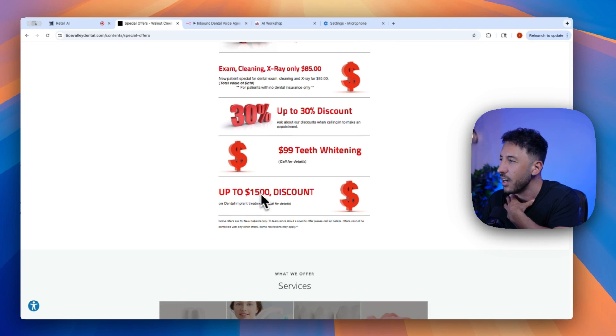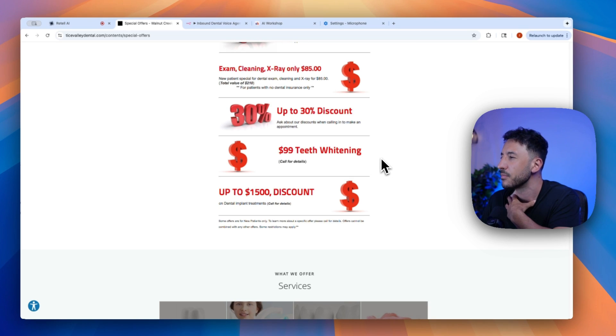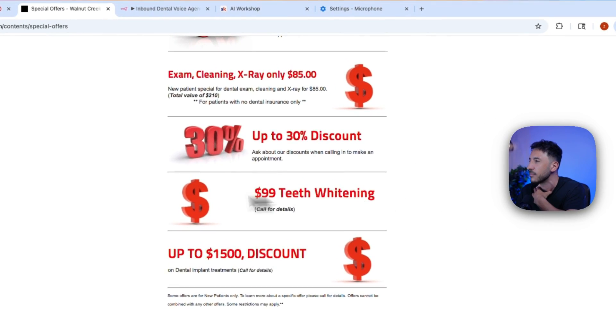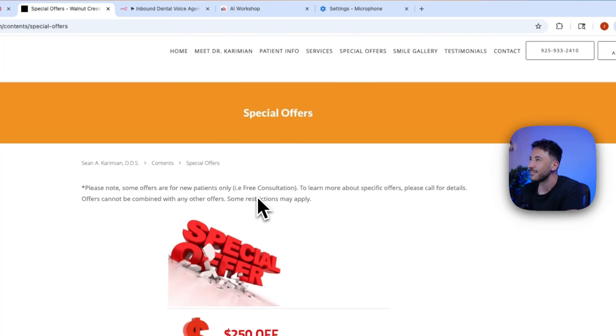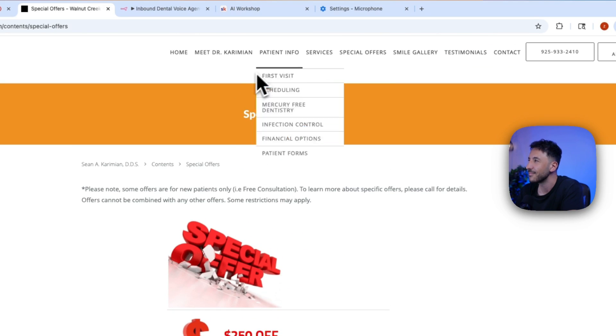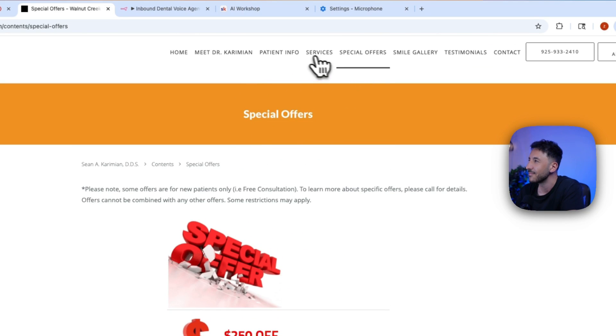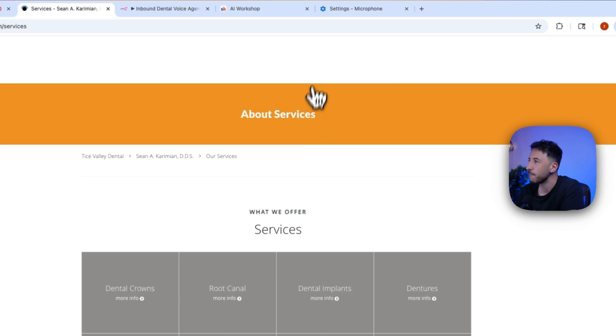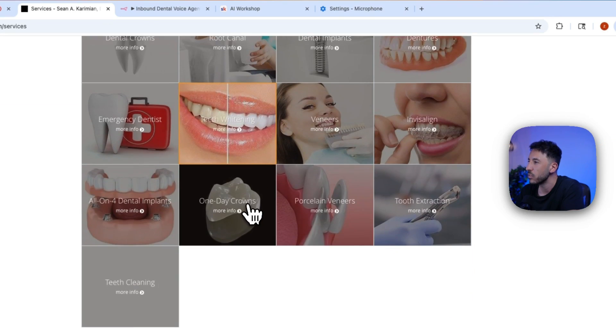Yeah, what's your special offer for teeth whitening right now? Our current special offer for teeth whitening is $99. For more details, please feel free to call us at 925-933-2410. Is there anything else I can assist you with today?